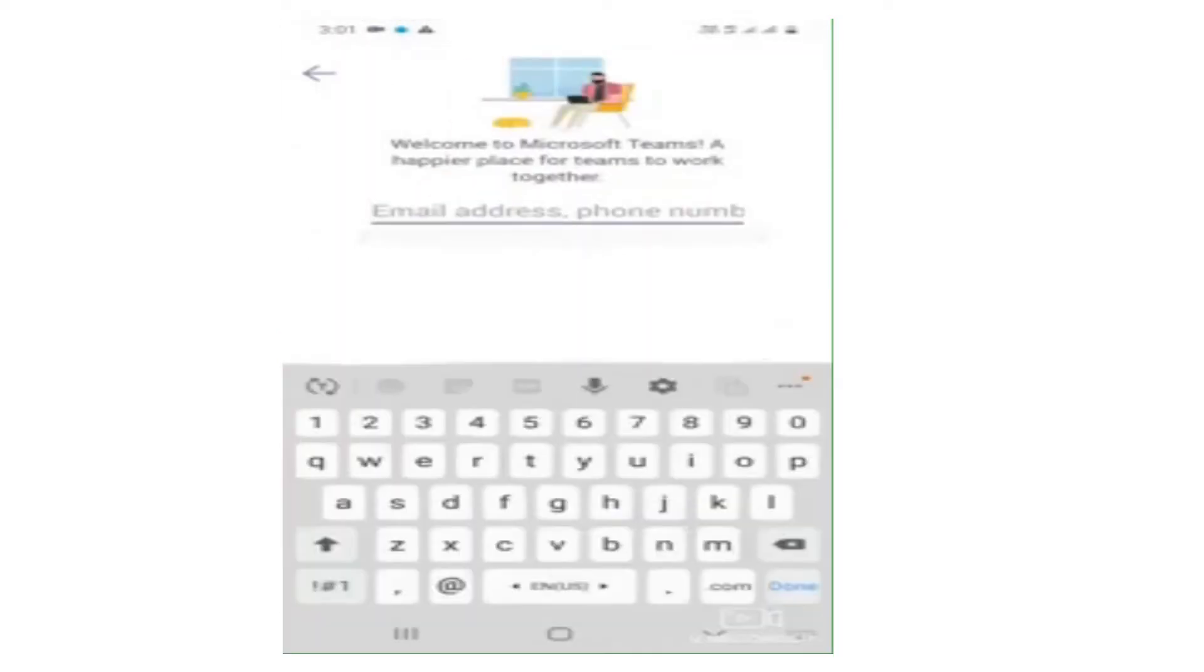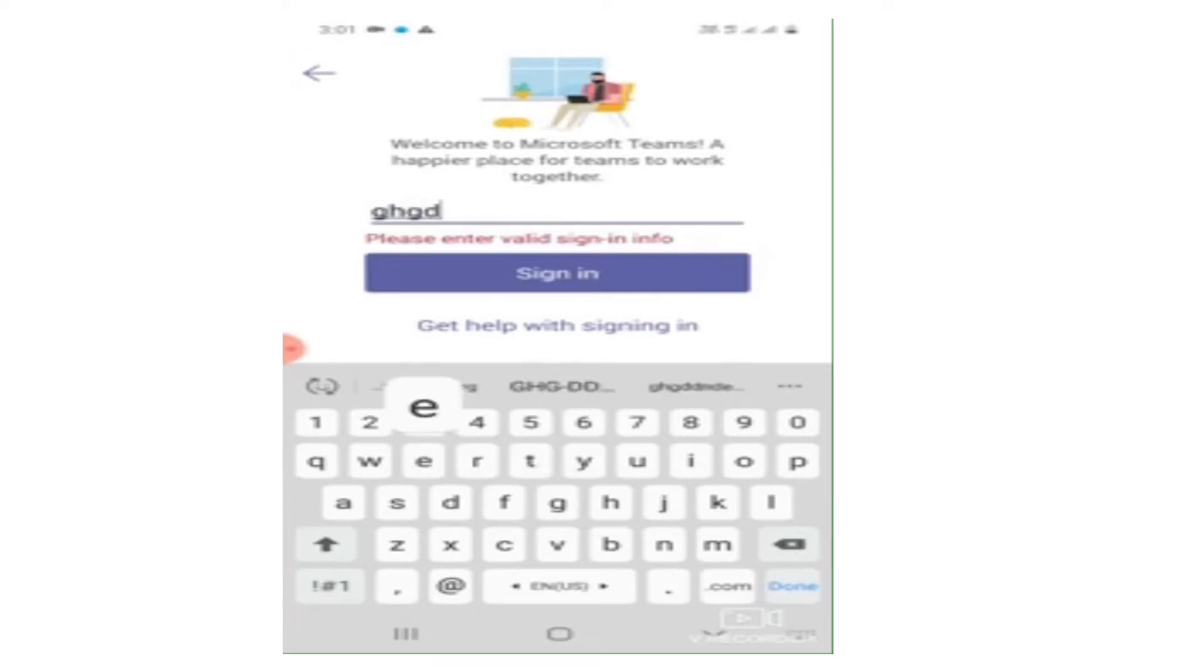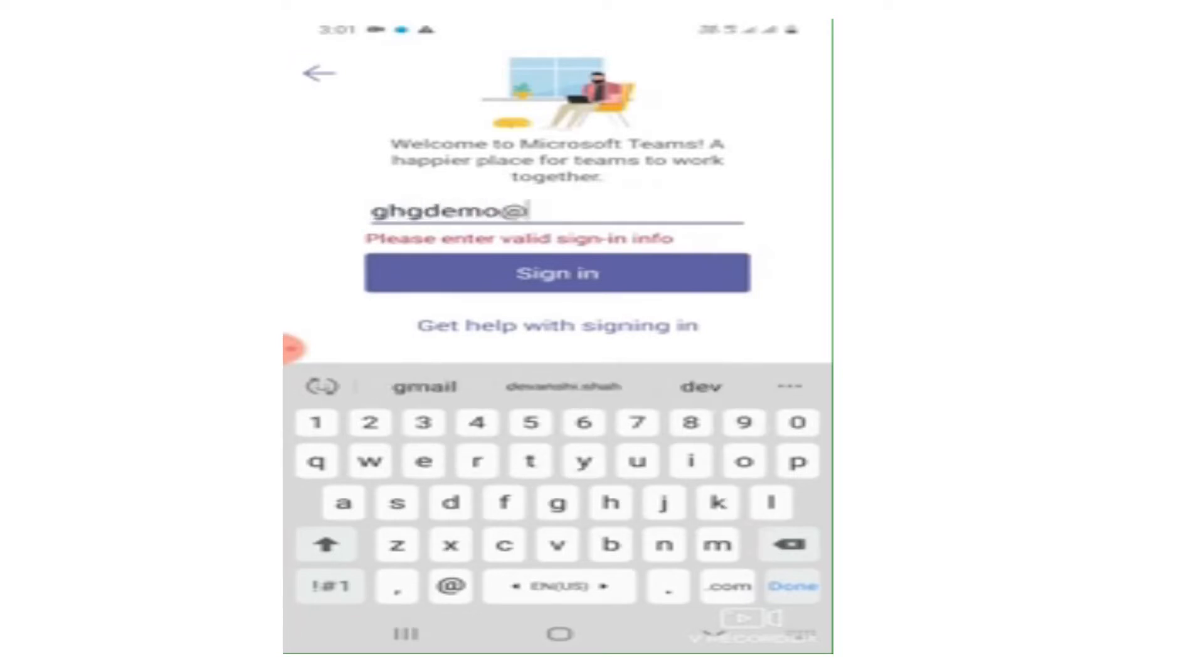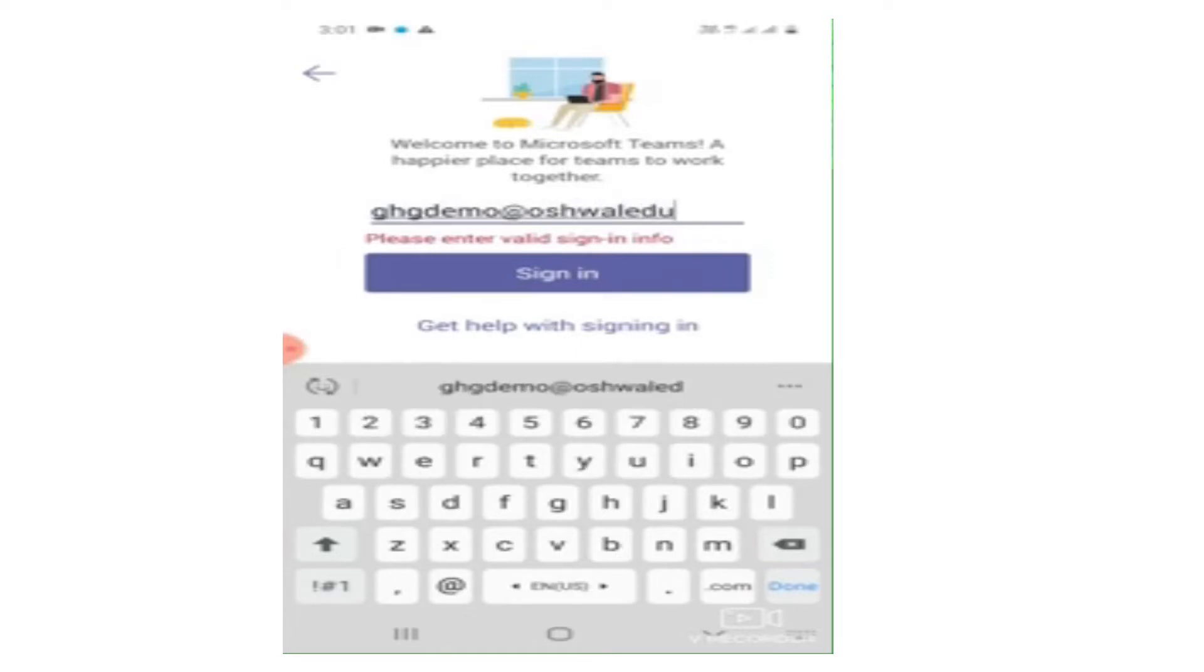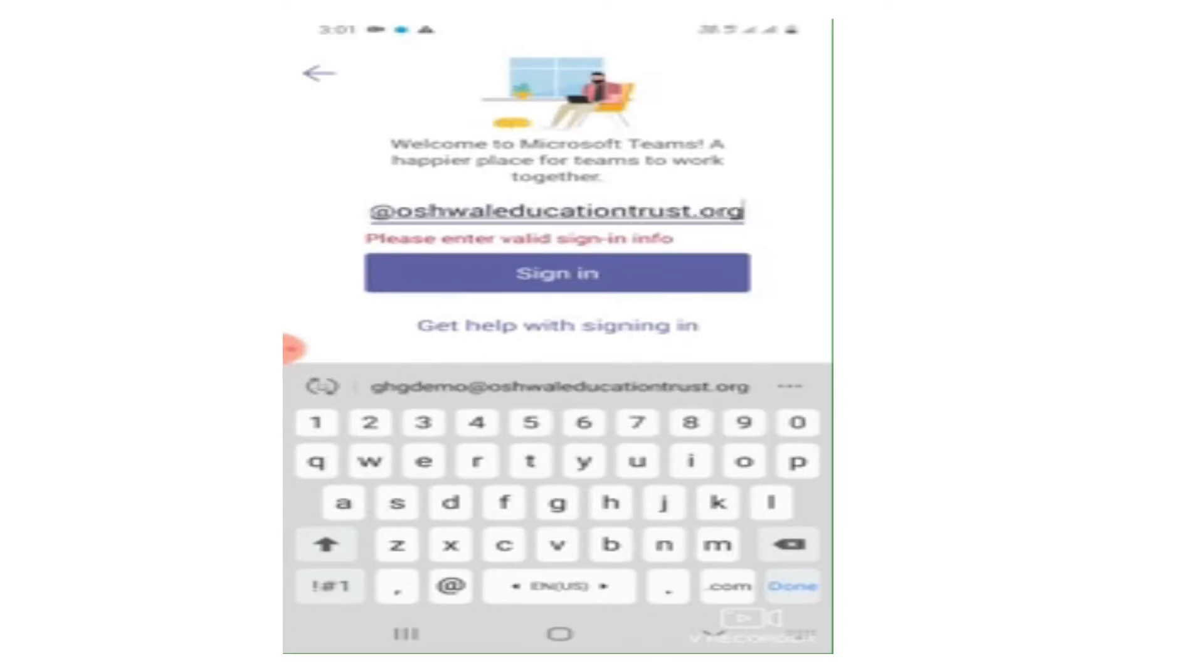They will ask you to mention the email ID. Please note that you are supposed to sign in with the email ID provided to you by Oshwal Education Trust. As you can see, I am entering the email ID provided by Oshwal Education Trust. You won't be able to sign in with any other email ID, so keep this in mind. To avoid last minute rush, I would request you all to install this app as early as possible.